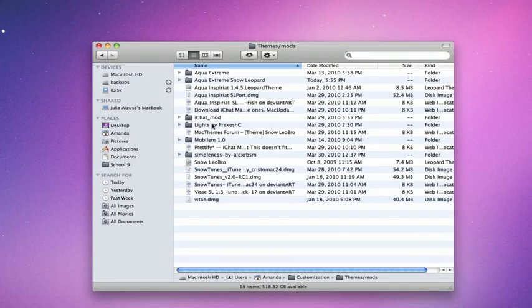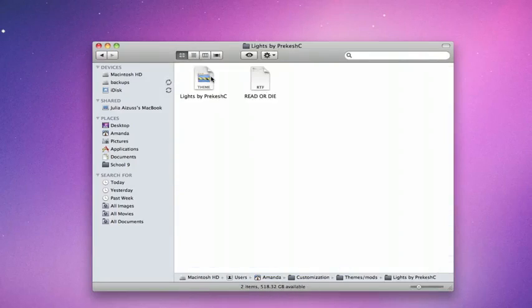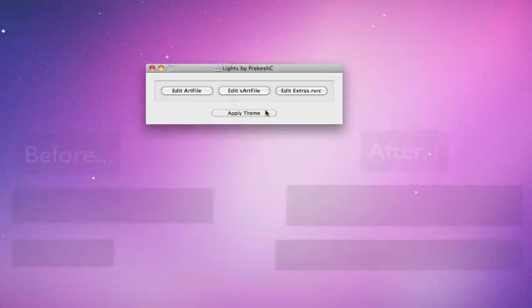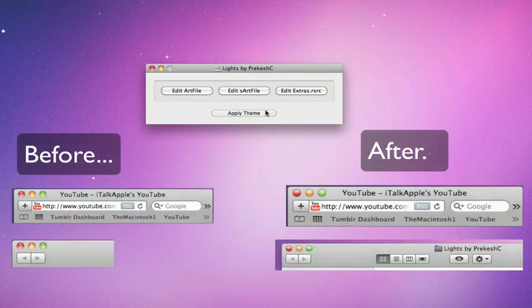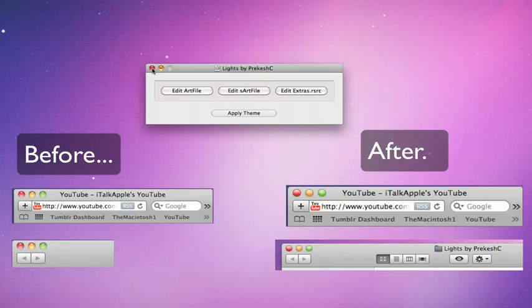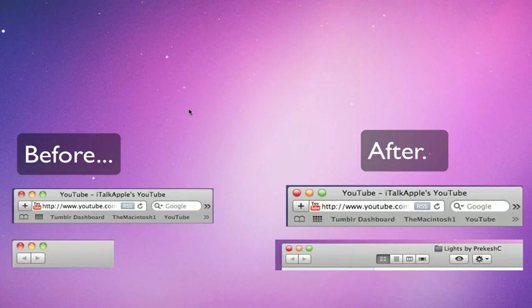It's called lights, and it's a theme park file. So just double click it, hit apply theme, and then log out and log in. I'll have some screenshots right now of what it looks like on my system with it applied.